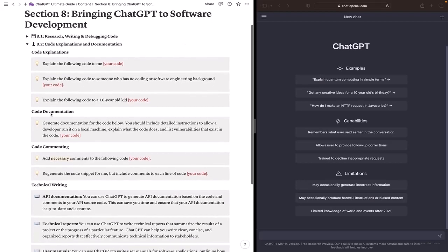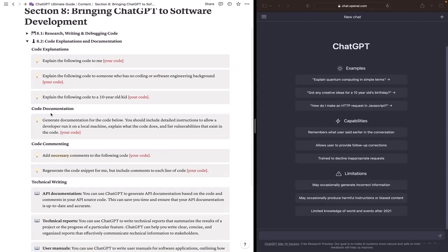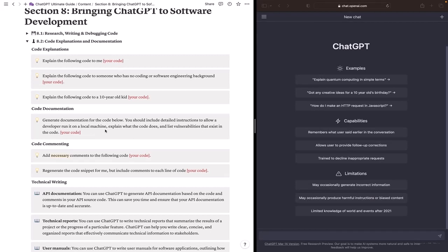Another area where ChatGPT can be very helpful is code documentation. In this prompt I'm asking ChatGPT to generate documentation for the code below and it will include detailed instructions to allow a developer to run it on a local machine and explain what the code does and list all vulnerabilities that exist in the code.